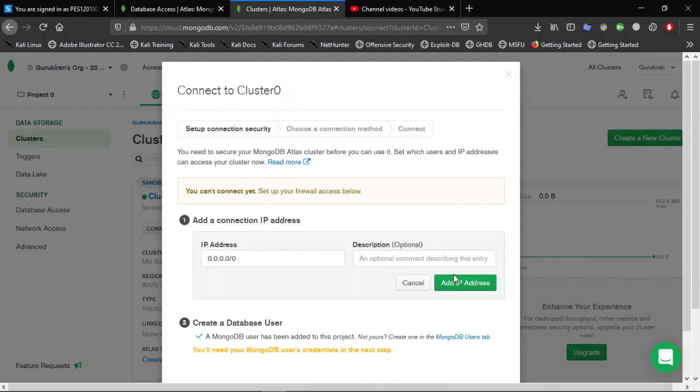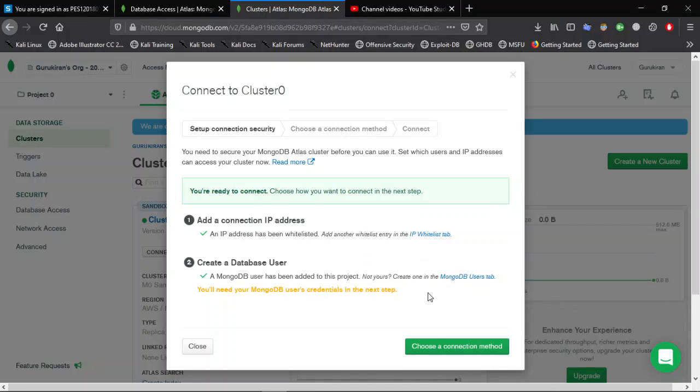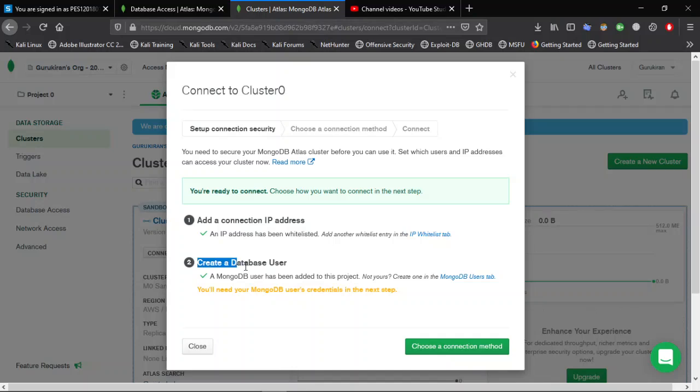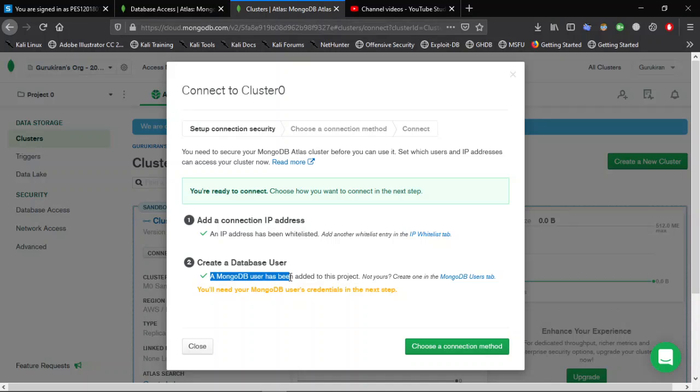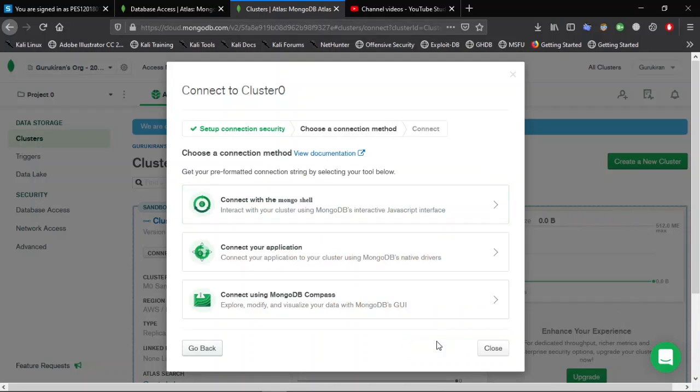Click Add IP Address. Now, if you already created a database user, it will show like this. If you have not created a database user, it will ask you to create one. I will give you a button here to create a database user. After creating a database user, click on Choose Connection Method.